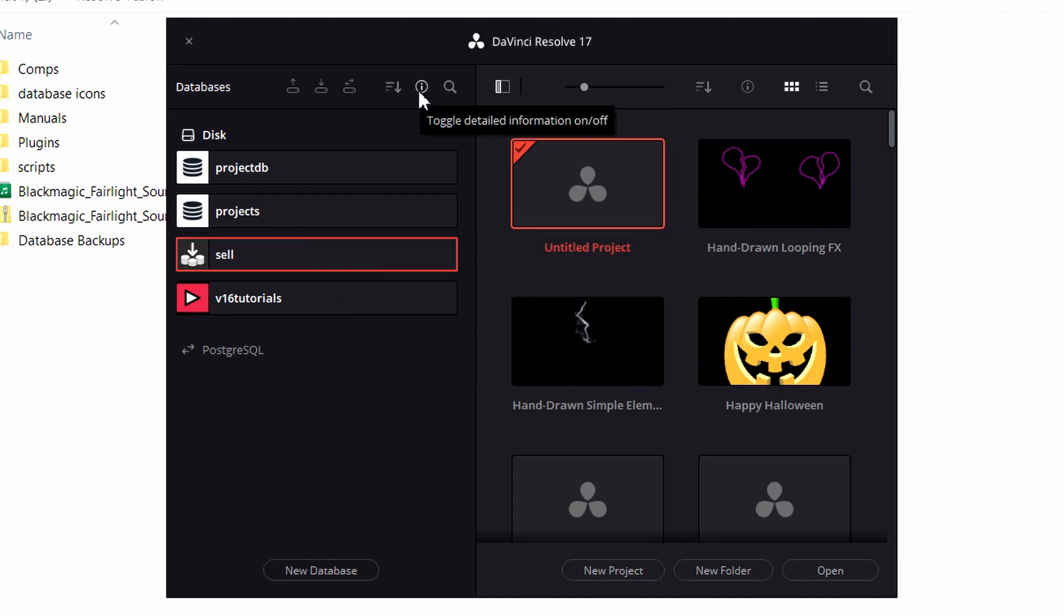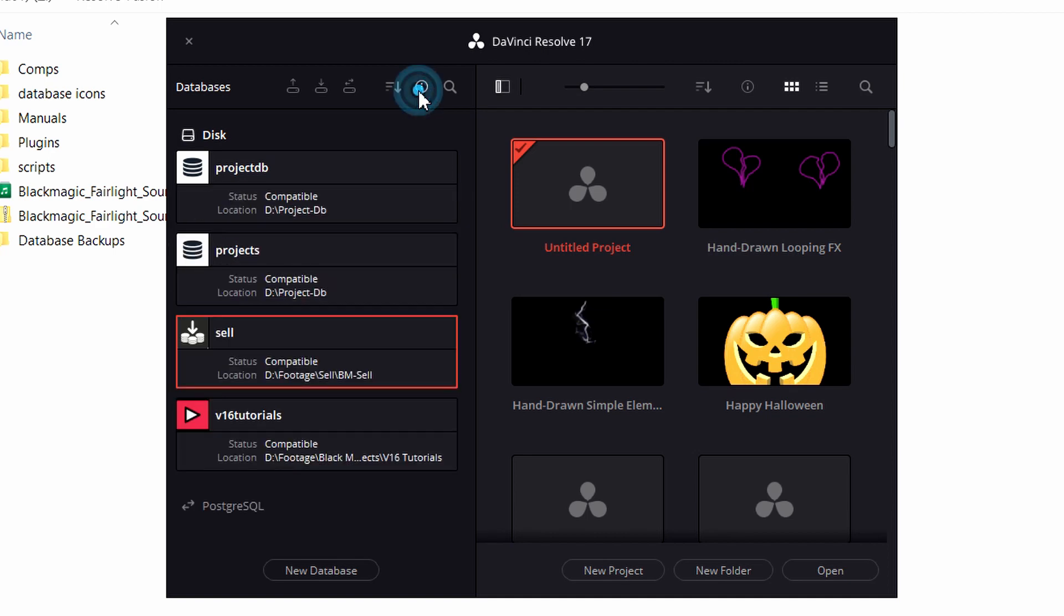And I'm going to show you a couple other things here. So if we click this information icon, we can see more detailed information about the databases. And that includes the status, if it's compatible or not with this version of Resolve. And it's going to show you the location of that database where it's saved at.